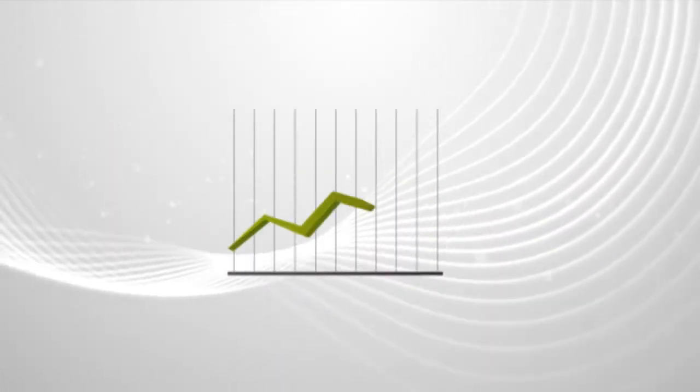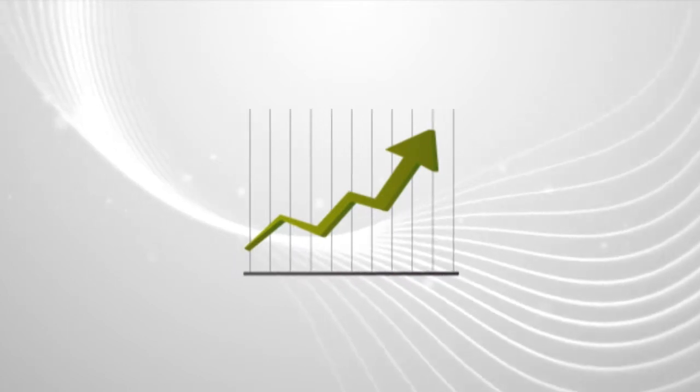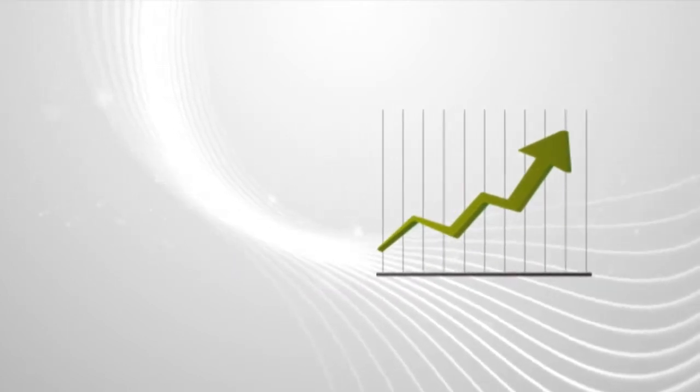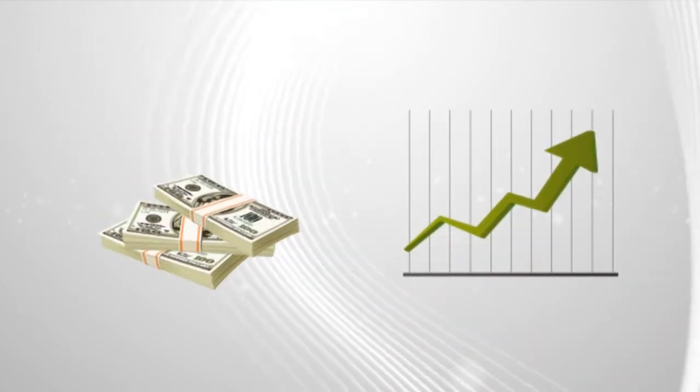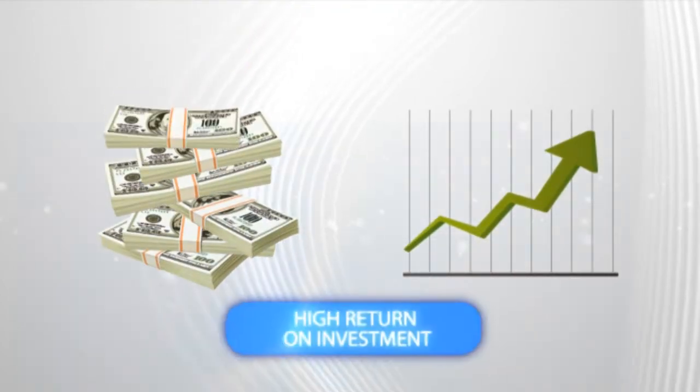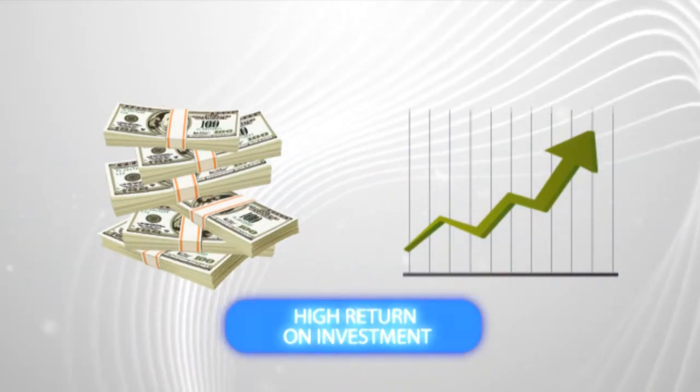The key to the Enterprise Patient Portal's success is its low cost of implementation and its ability to quickly realize return on investment for your organization.